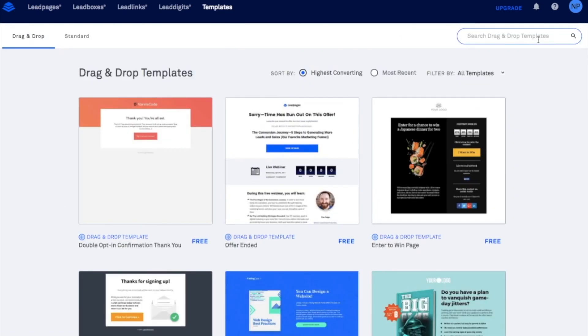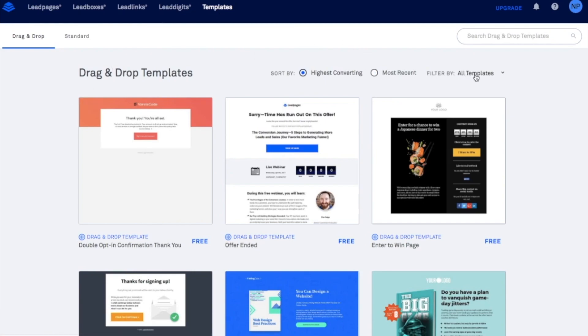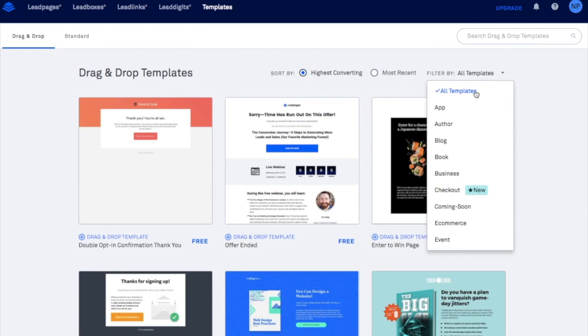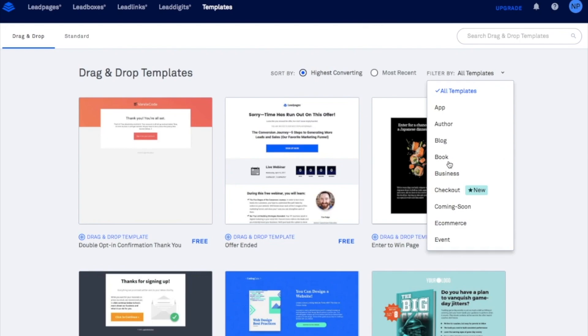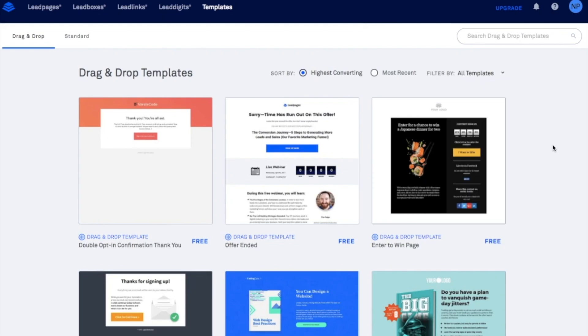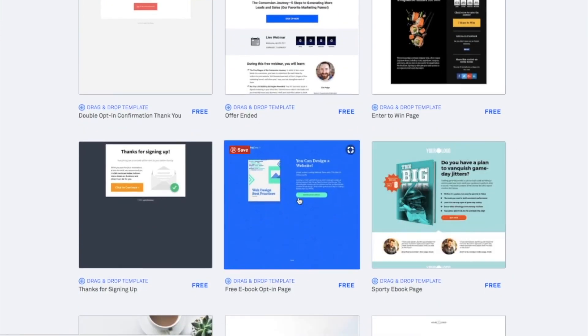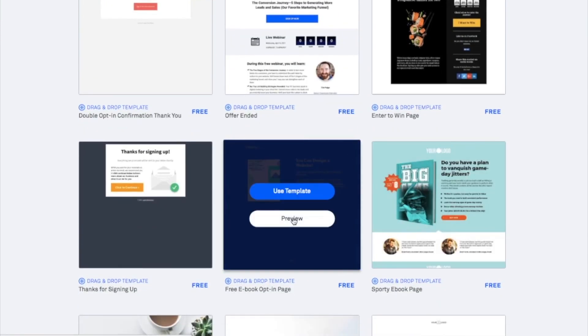So that's going to take us to our templates tab. Now you can sort these by highest converting the most recent or by specific things that you're looking for your lead page to do. This is really handy and I really suggest that you do do this because these specific designs are optimized for what it is that they're trying to convert with that lead page. So if you're looking to sell a blog or promote a business or sell a product then you might want to go by these specific categories but I already know which one I'm going to use. You can always preview it but I already know I'm going to use it so I'm just going to go ahead and click on use template.